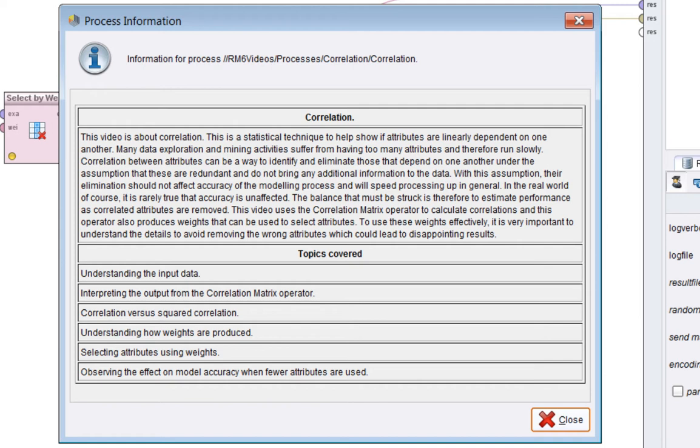In the real world, of course, this is rarely true, so the balance that must be struck is to estimate performance as correlated attributes are removed.